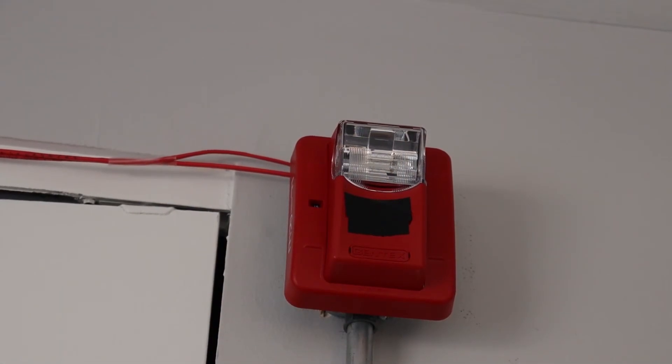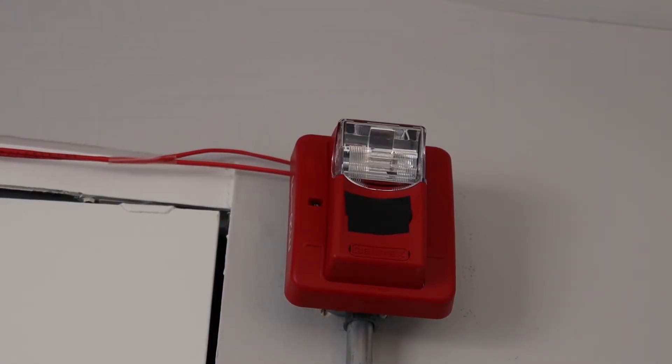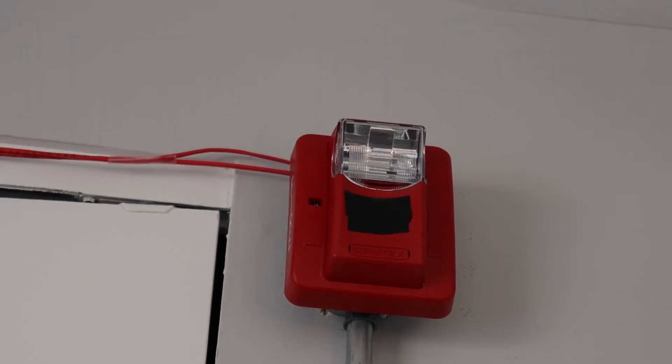As you can see, the Gentax Commander 3 is doing Selective Silence. Now let's go ahead and reset the BG-12.